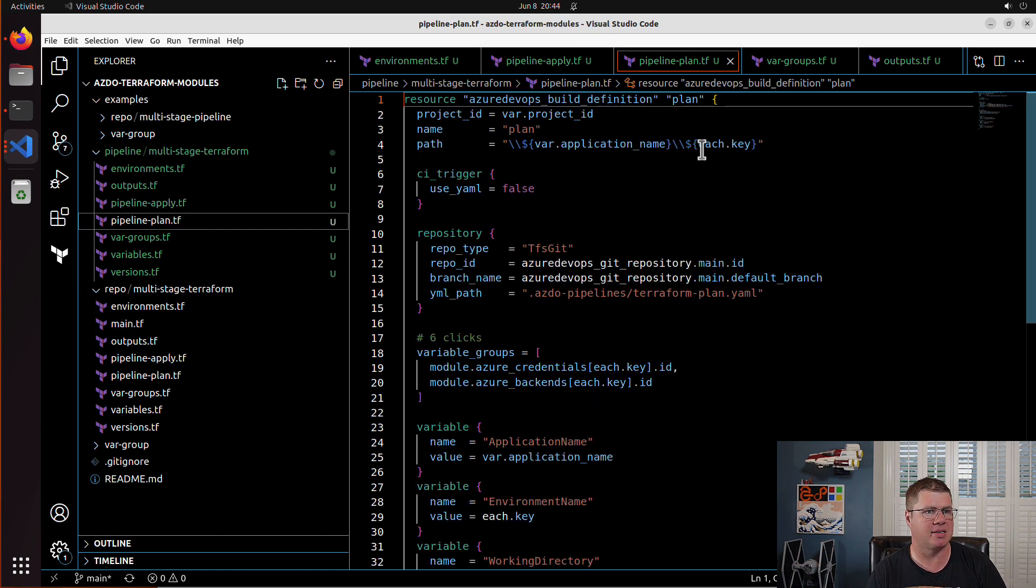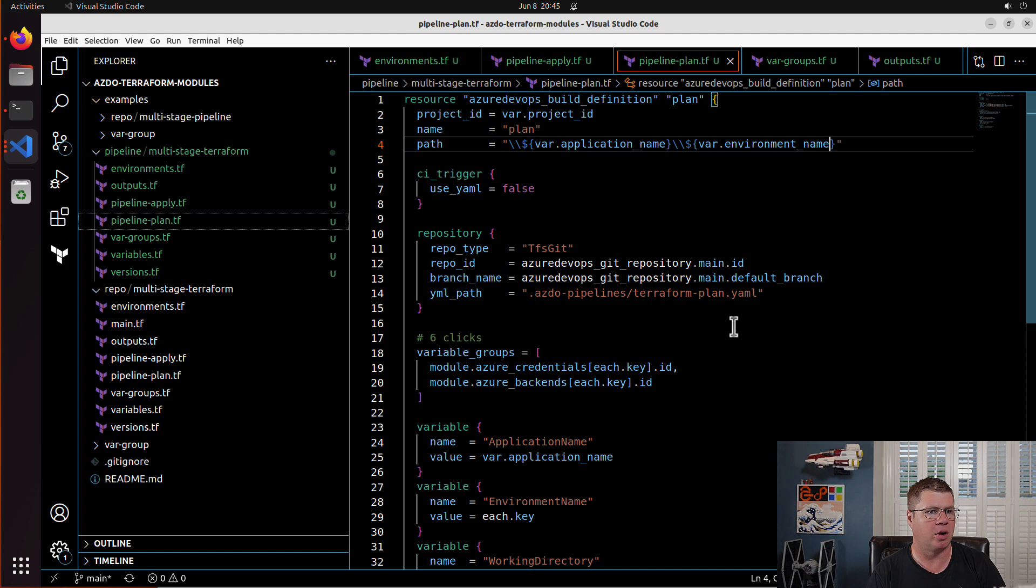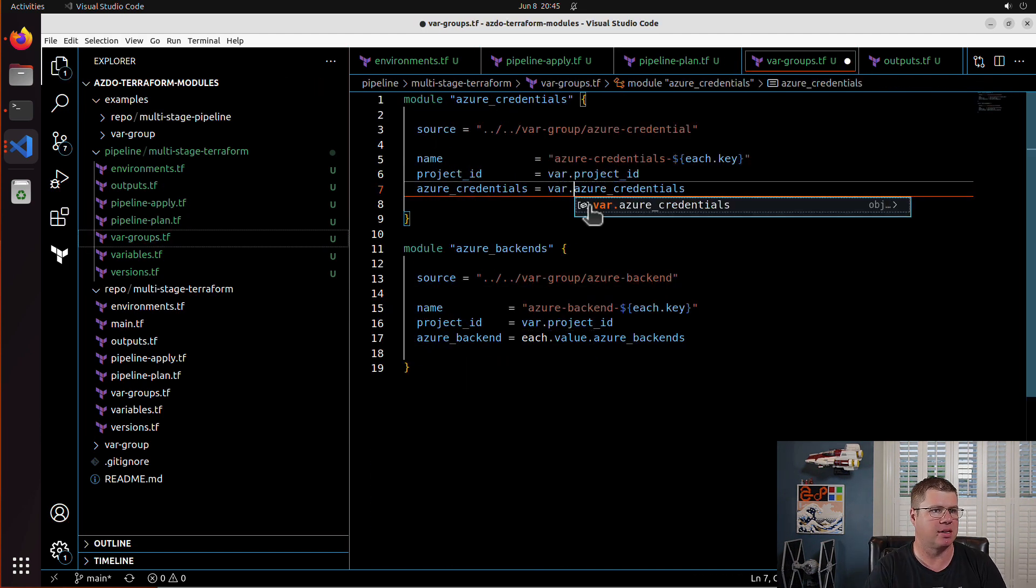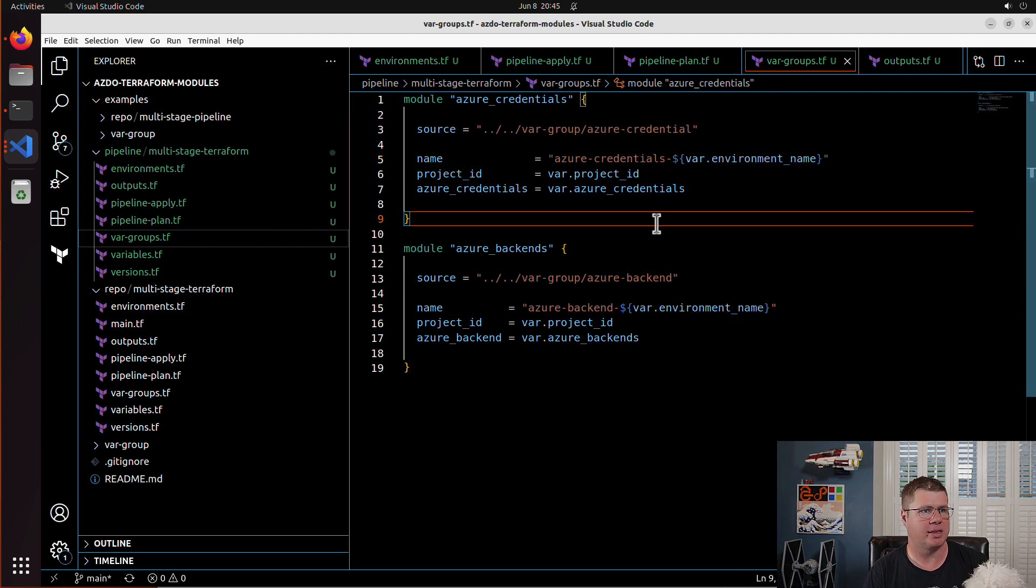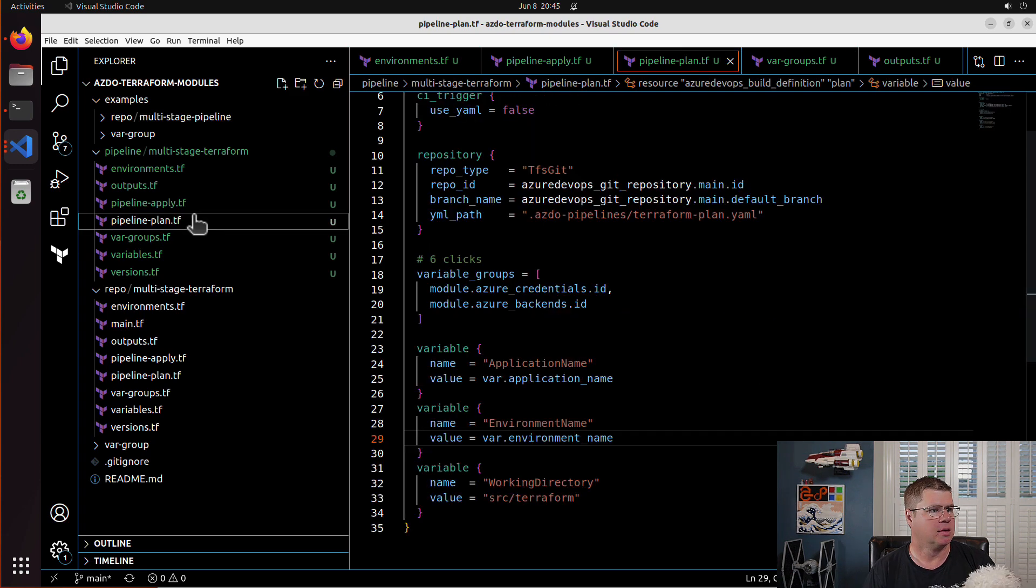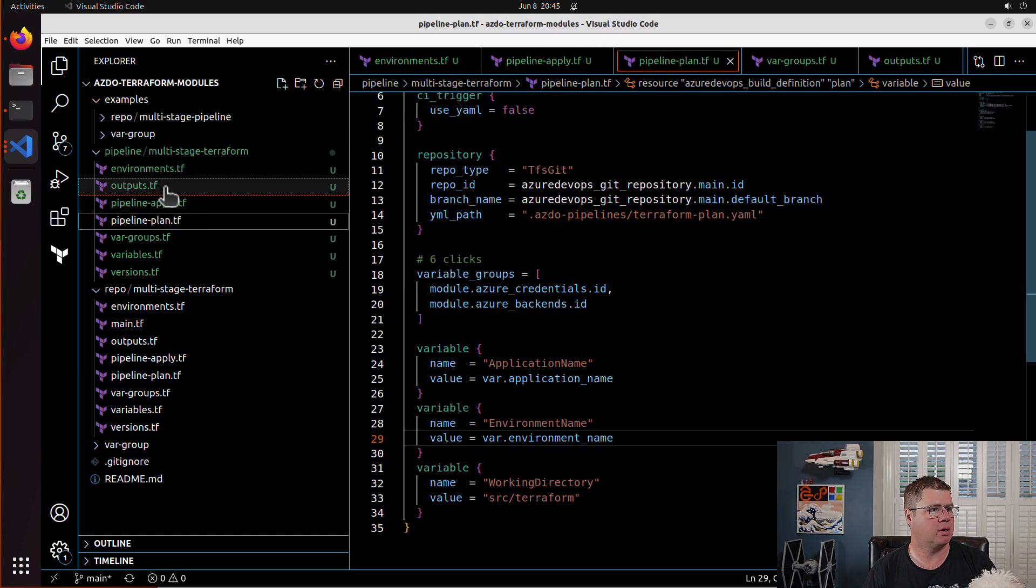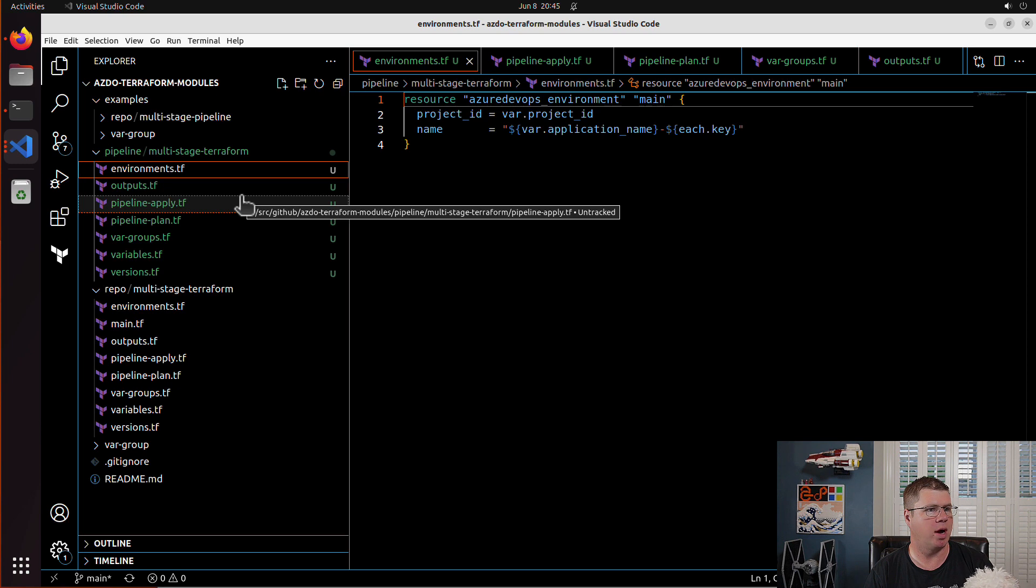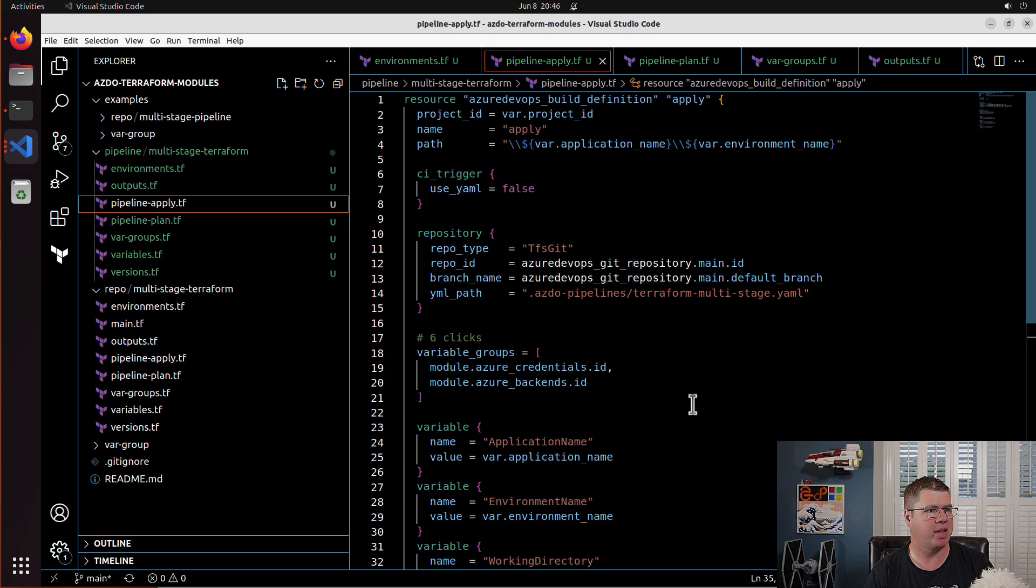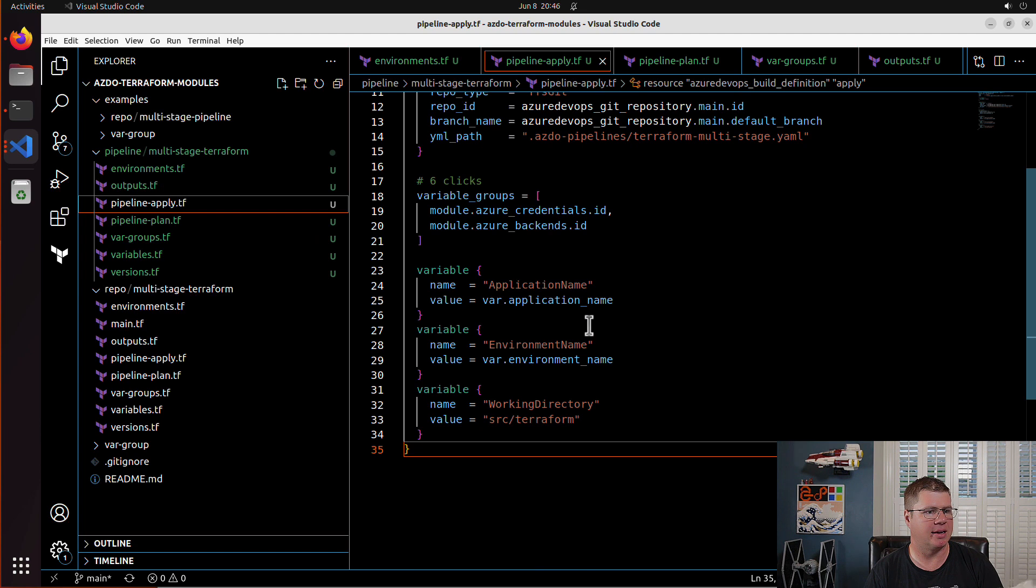And then the same thing is going to be the case for all of my references here. You like that, Wally? Does that make sense? Yeah? We still having fun here? So I think this is pretty much what we want. So we have a plan and we have an apply. And I think we're happy.